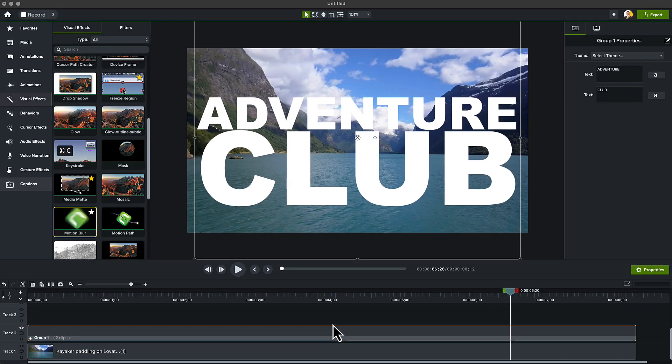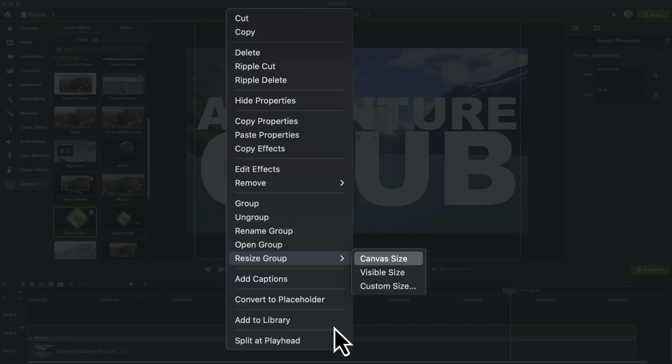Also, I've made my groups default to being the size of the canvas, but if you don't have that set, you'll want to right-click the group and choose Resize Group to Canvas Size.